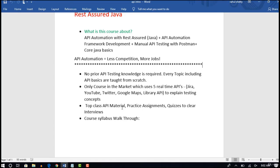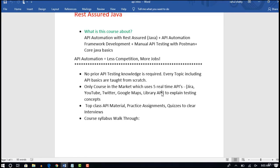We are the only course in the market using real-time APIs to teach this training. I have included Twitter, Google Maps, Jira, and YouTube. I have shown all these APIs in the course and explained how to actually test them. Right now I can only say that we are using a top real-time API suite to demonstrate this tutorial.